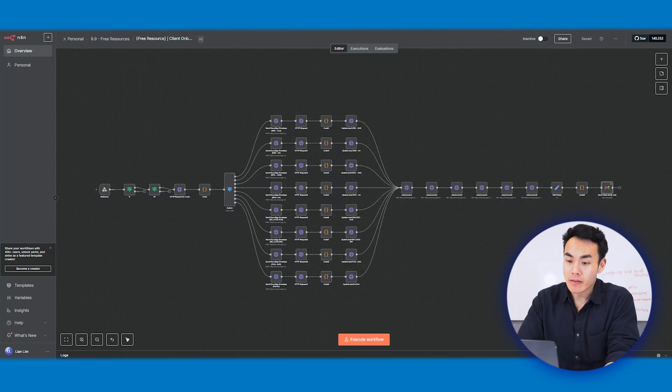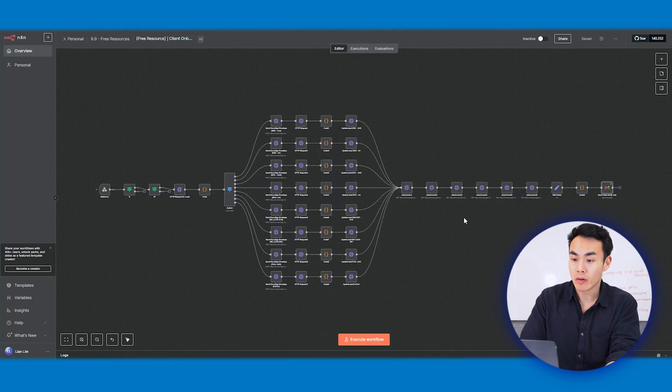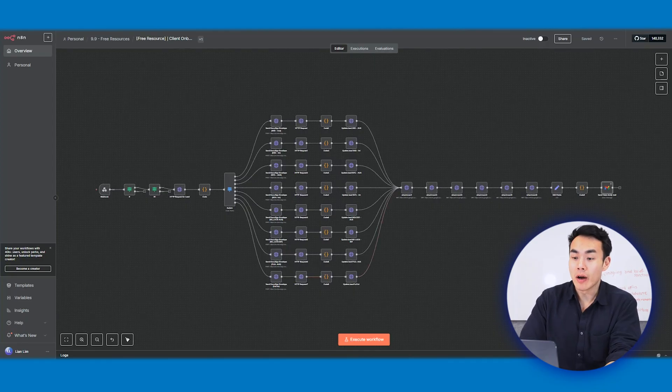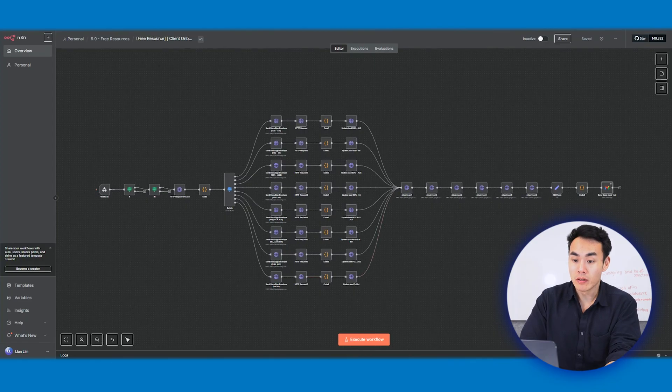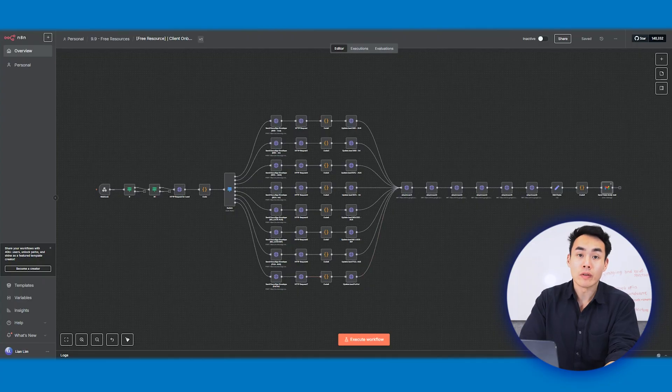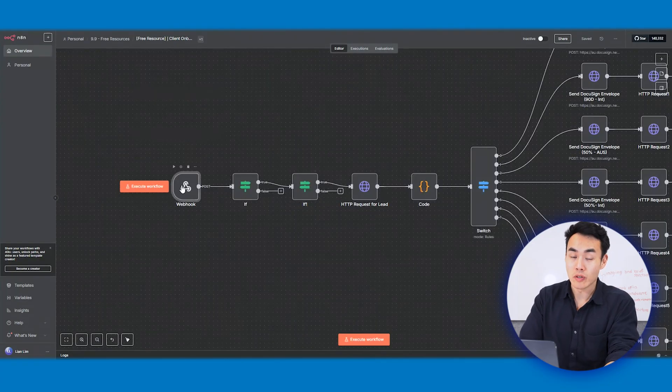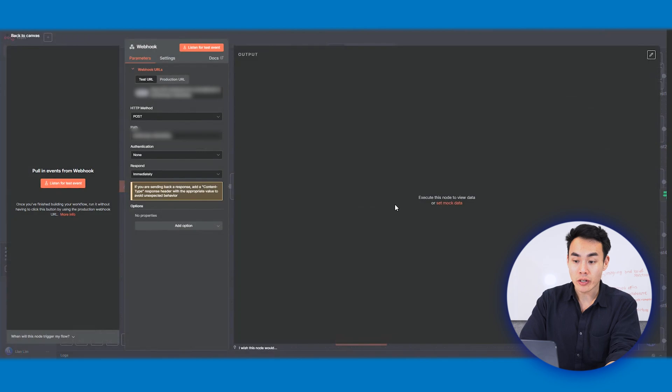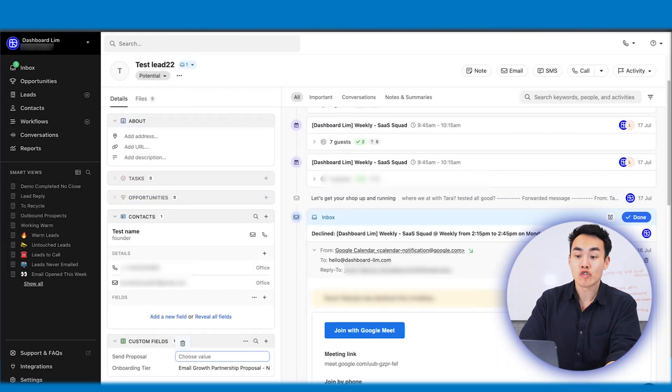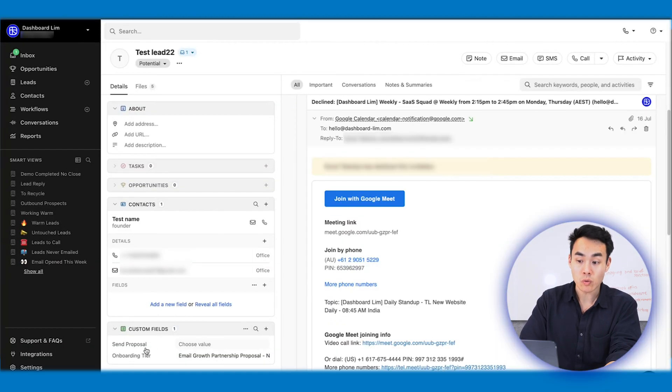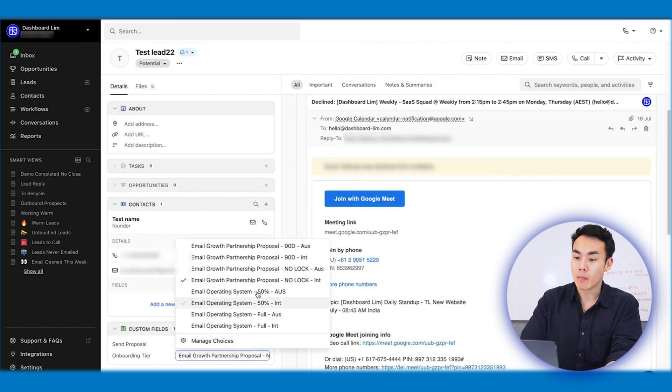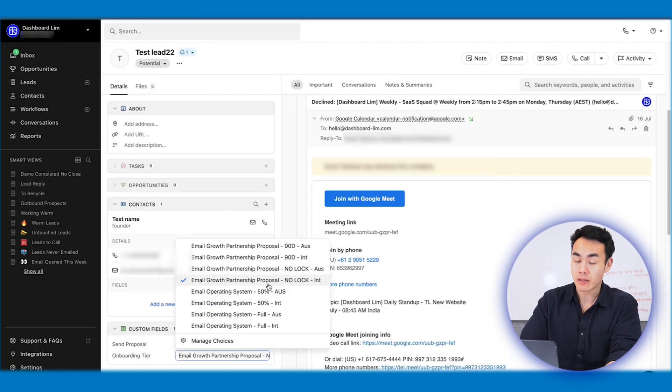All right, let's dive right in. Let's now look at the n8n workflow and the actual build. By the way guys, this is not a high level diagram. I will actually walk you through node by node. So let's start with the first node, which is the webhook node. As I open this up, you can see here the configuration that we have within here is tracking the deal closed won from the Close CRM. Every onboarding sequence starts when the deal flips its status to closed won.